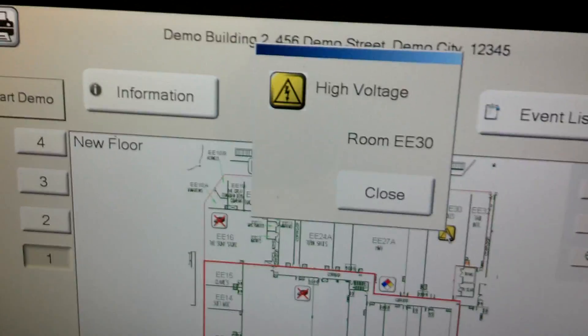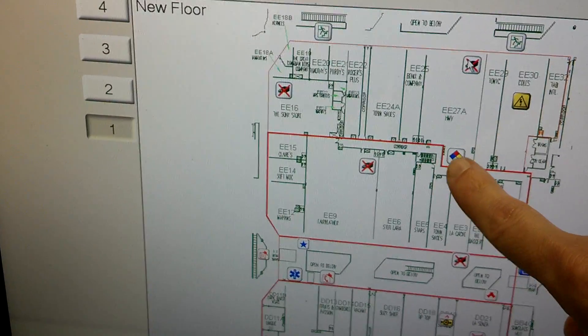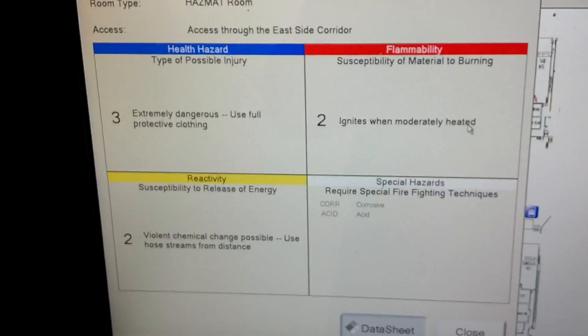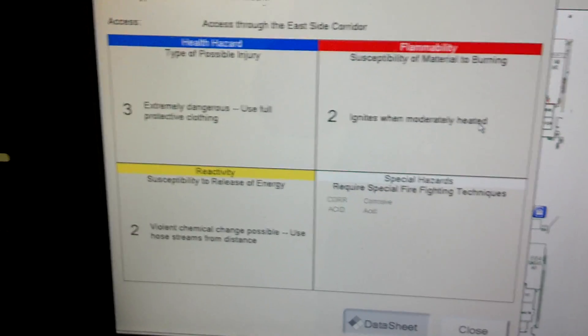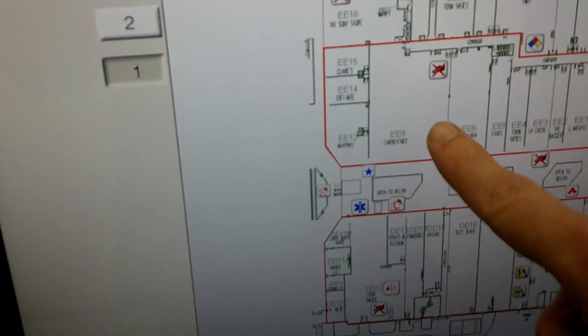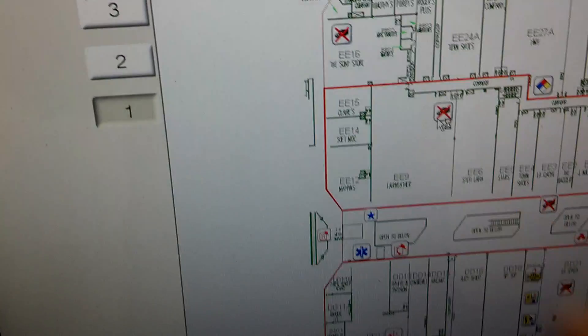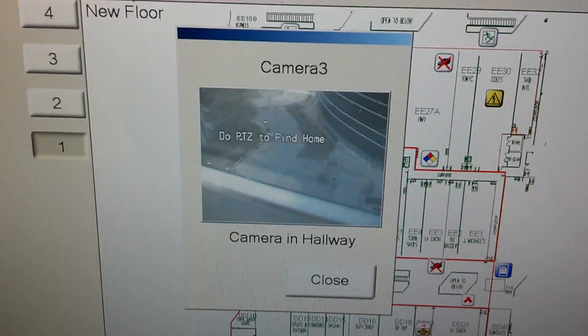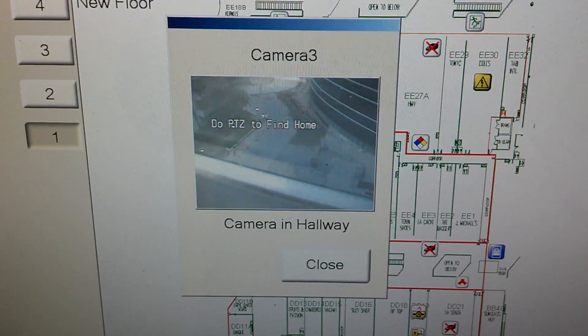We have an icon here that represents high voltage in this room, EE30. We have certain rooms too that we can associate hazmat information with for first responders, so they know what they're getting into before they go into certain rooms. You can also put cameras on here so you can see exactly what's happening in certain areas of the building at any time.